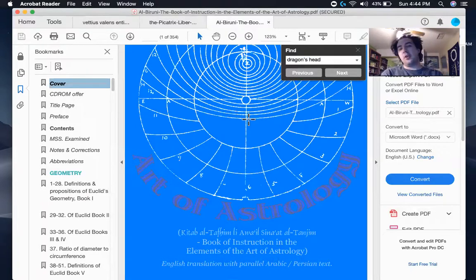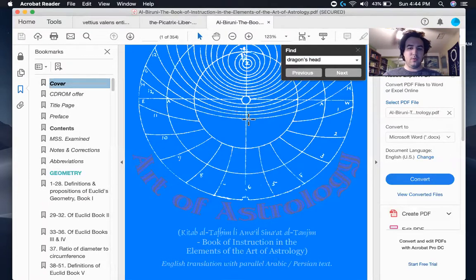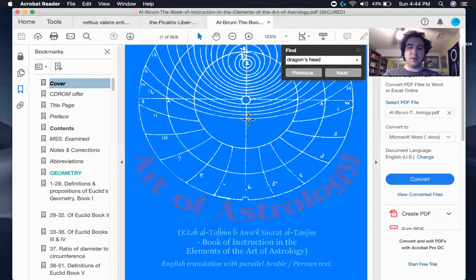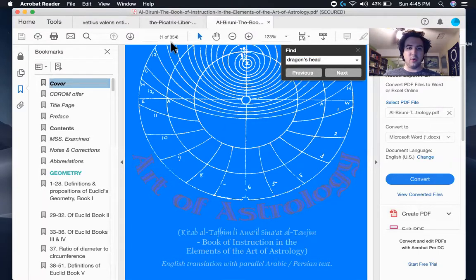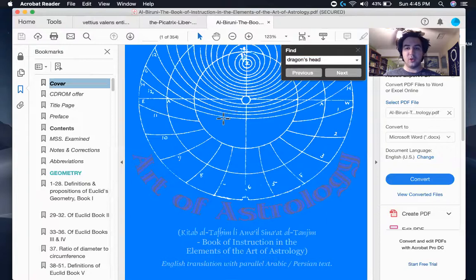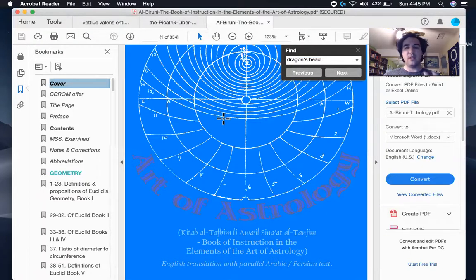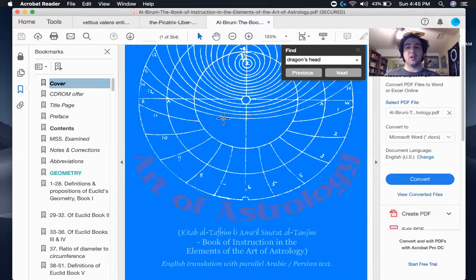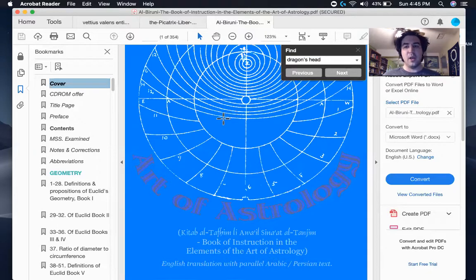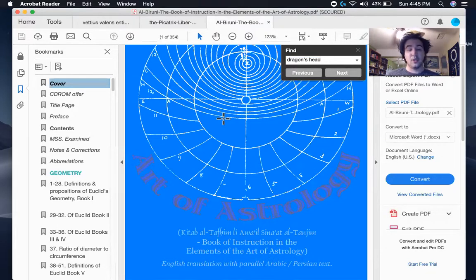So yeah, this is kind of a first video in an endeavor to talk a little bit more about the nodes. And I think in the next video, I will talk more about them with regard to the Picatrix, a little bit more with regard to talisman creations and magic and my thoughts upon that area in relationship to the nodes.